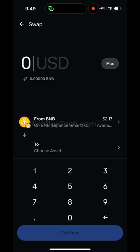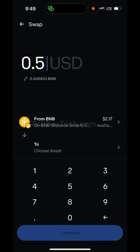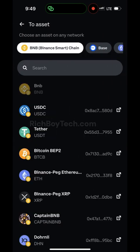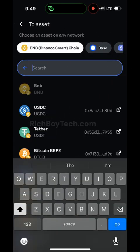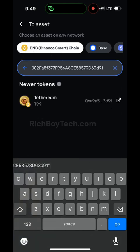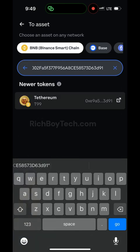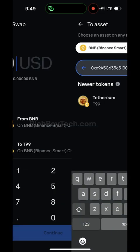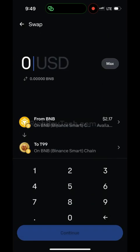Click on Choose Assets, then input the code I will give you. I'll give you a token — this token is called the Titanium Token. I will give it to you, so input any amount you want to convert.